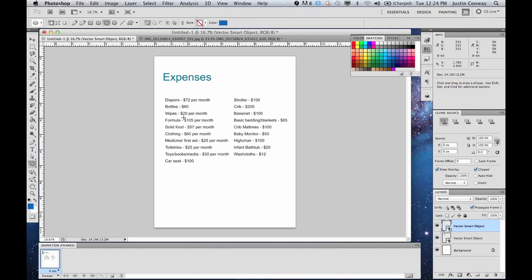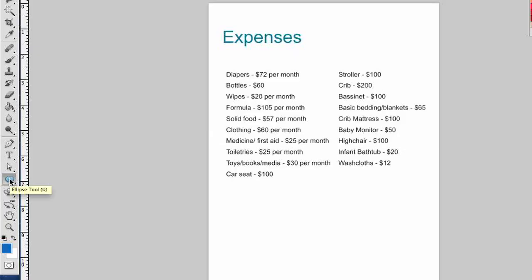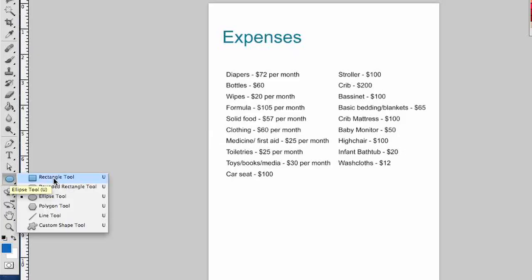So, looking at the document that we have here, it's a very plain document. Let's just say we wanted to add a logo. The way I would go about that is to first start with the ellipse tool. In this area here you can select ellipse.